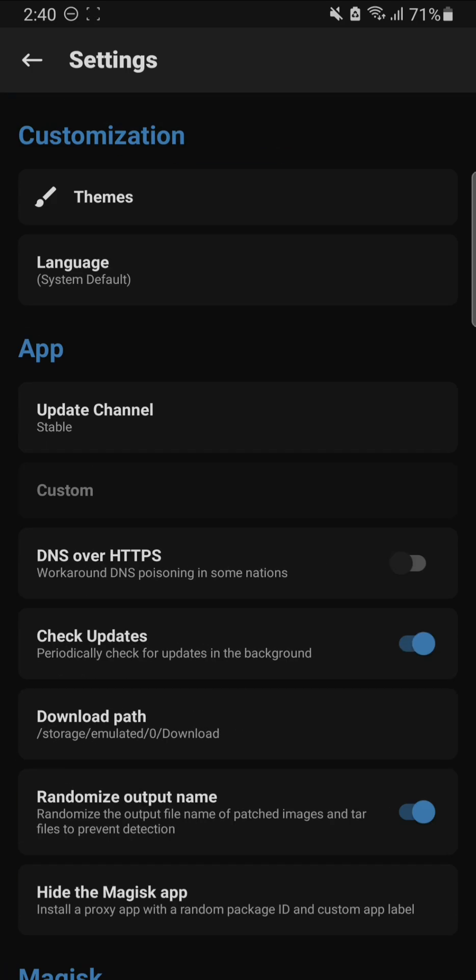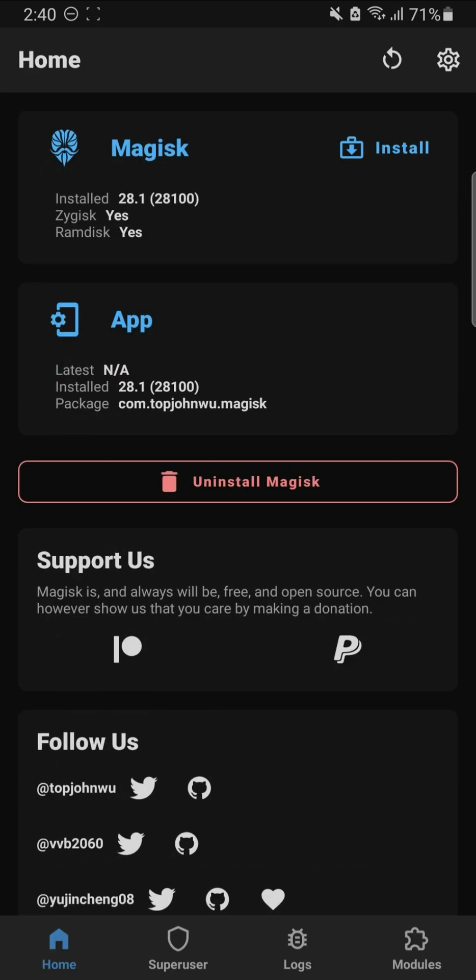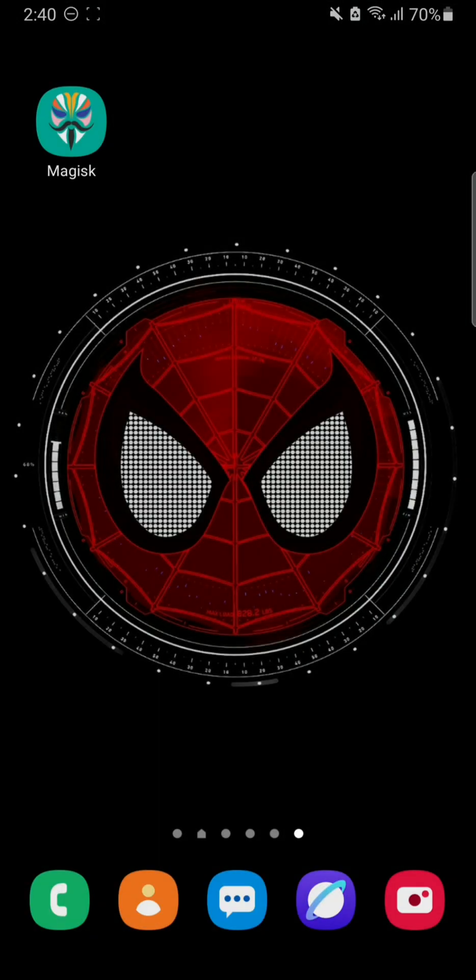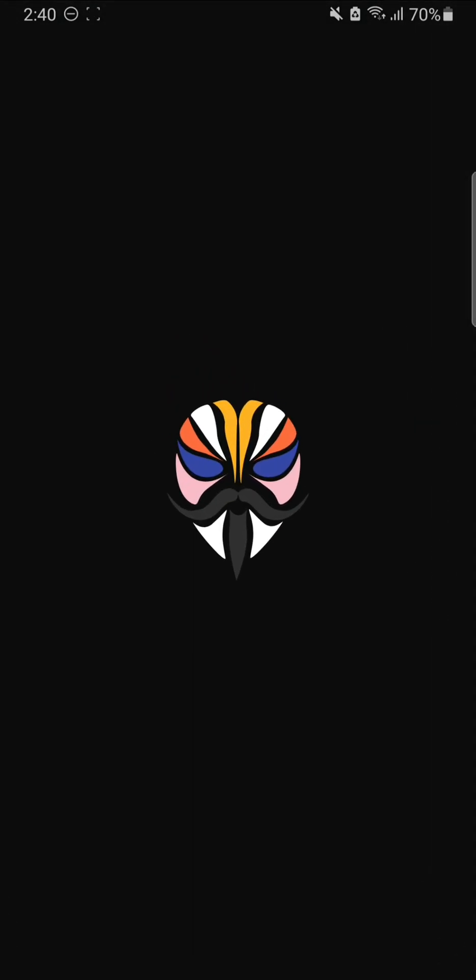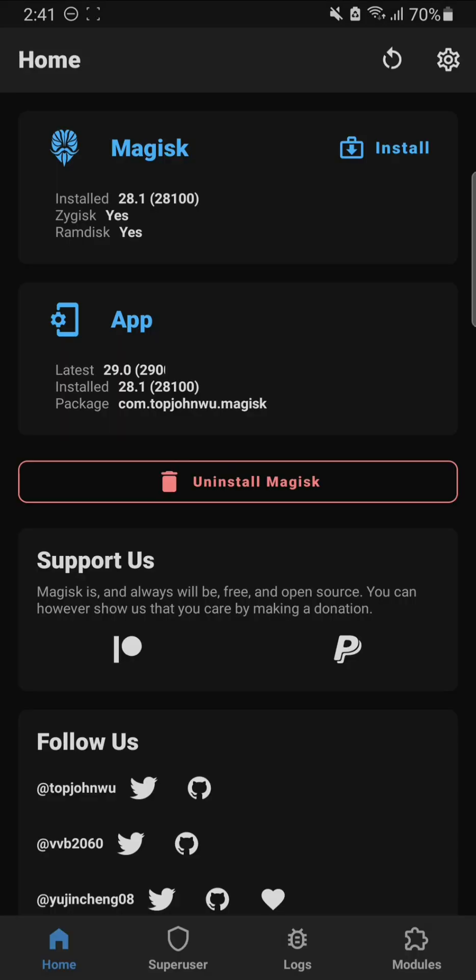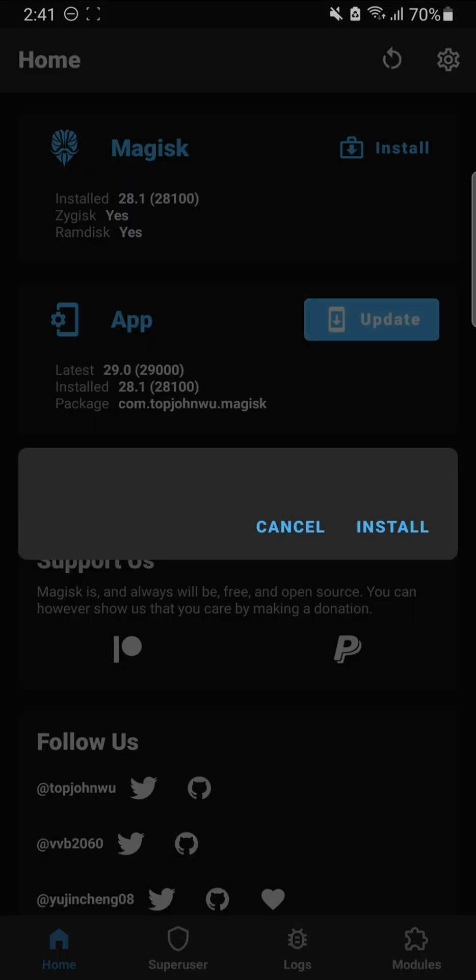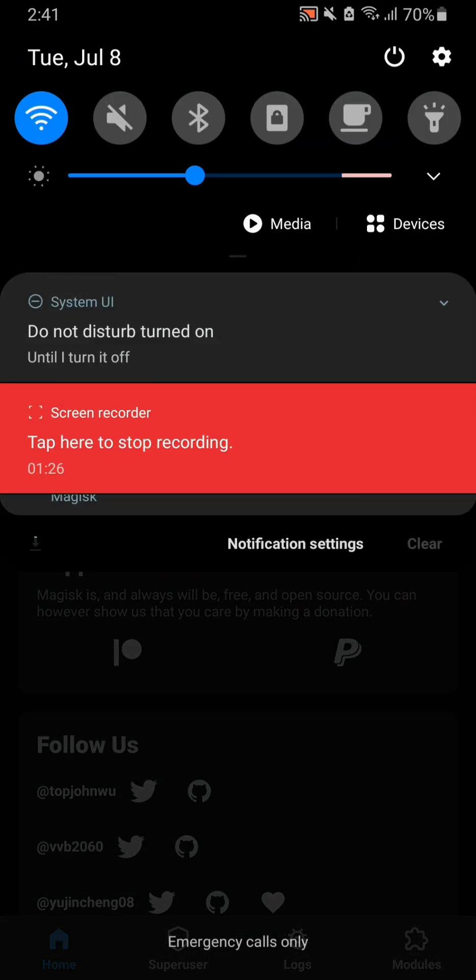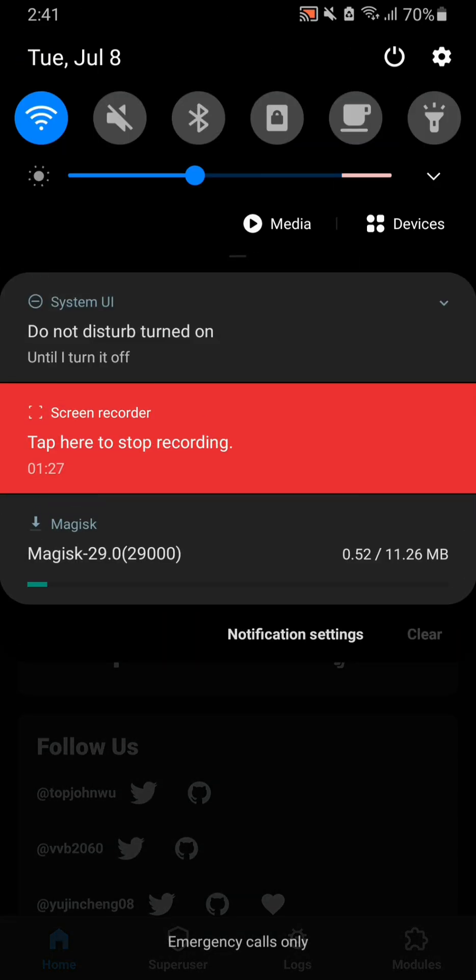After you're done with that, if you're not getting this option, all you have to do is connect to the internet, close the app, and reopen the app. This will give you the option to update your Magisk app. If you have selected the stable version like I did, you'll get version 29. If you have selected the beta version, you'll get version 30. So I'm going with the 29 stable version.